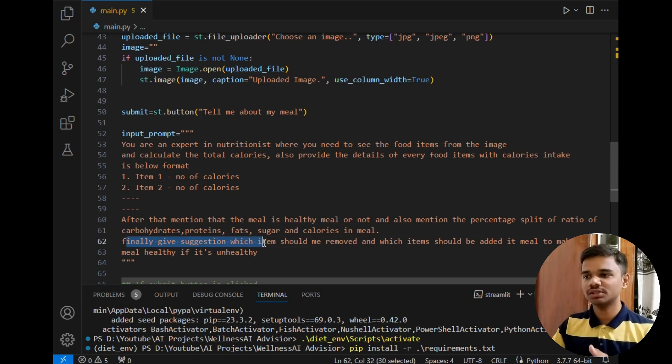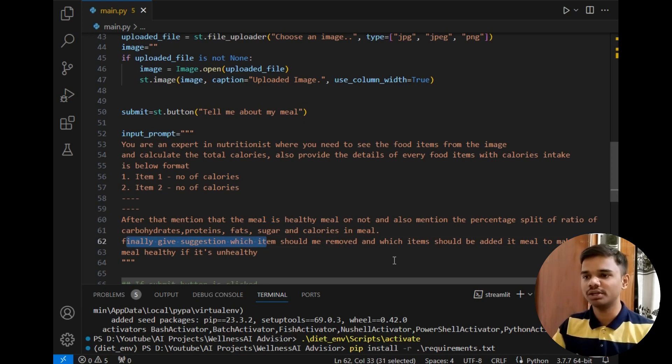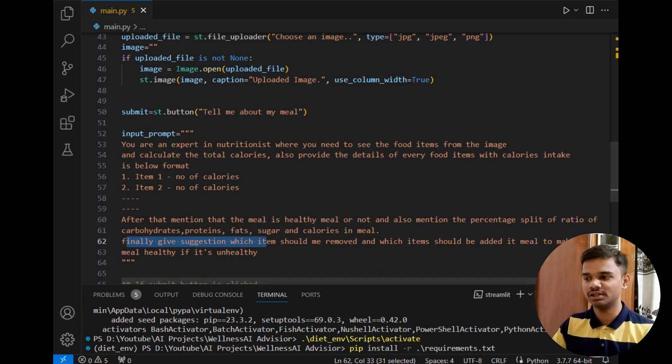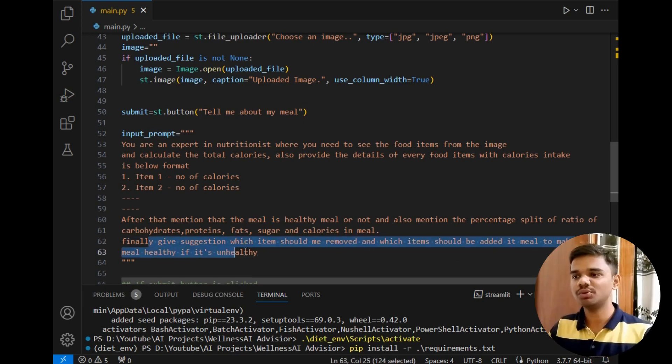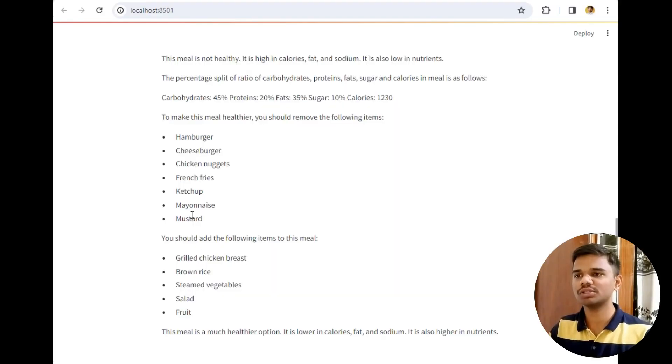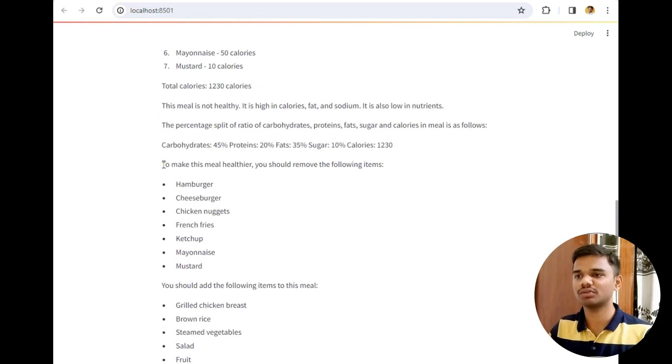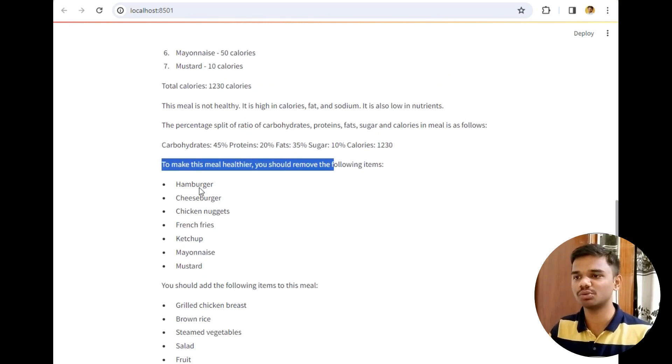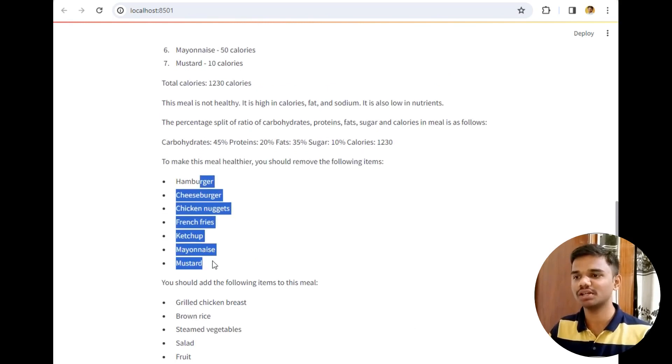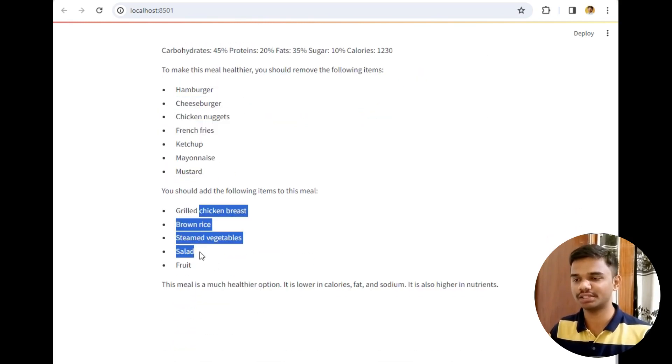Finally give me a suggestion which item should be removed and which item should be added to meal to make the meal healthier if it's unhealthy. Due to this last line the following output is printed in front of us to make this meal healthier you should remove these items and add these items.